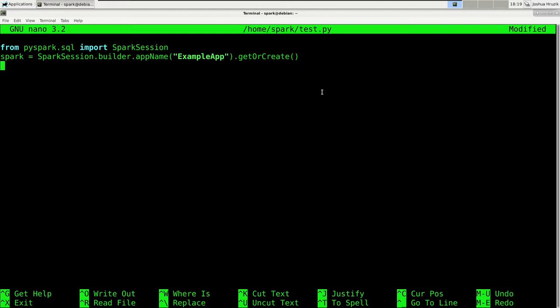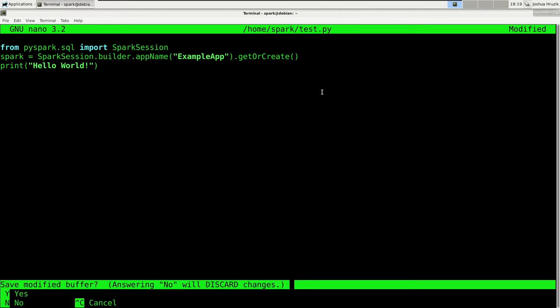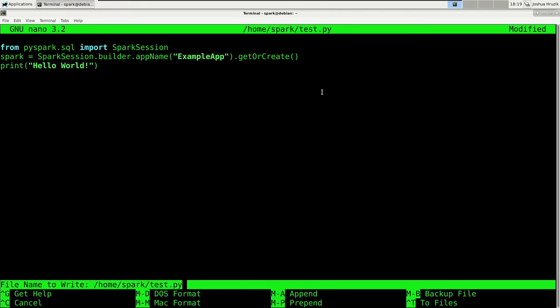And then you can just enter Python code. So let's just say print hello world. And then you can exit and save.